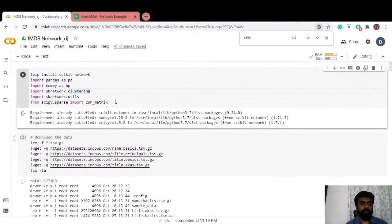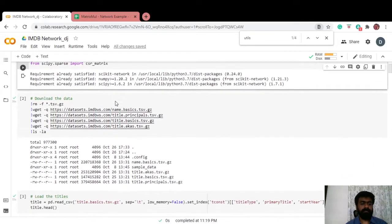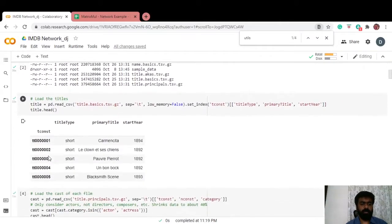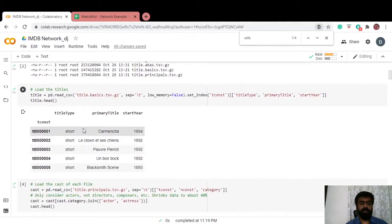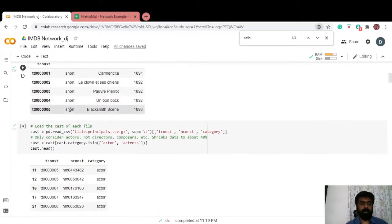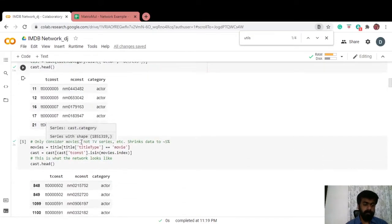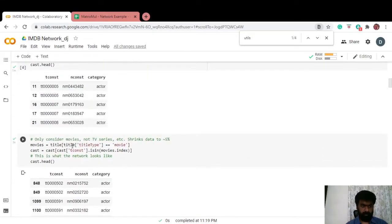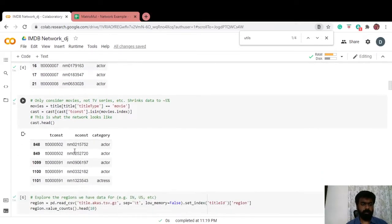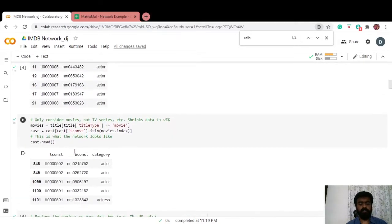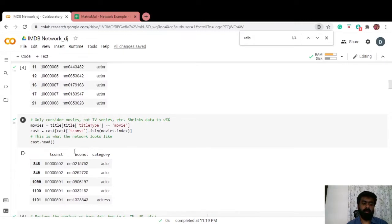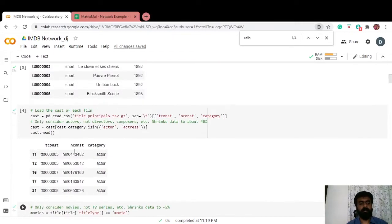We import all the necessary libraries, download the data. Let's look at what the data looks like. We've got the title, we've got the cast of each film. If you notice there is a unique identifier for the title and a unique identifier for the name of the actor.